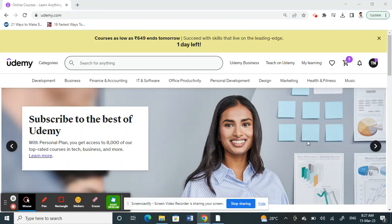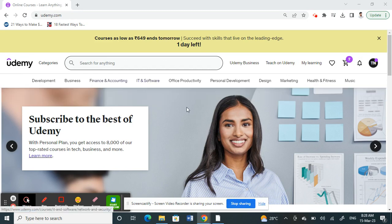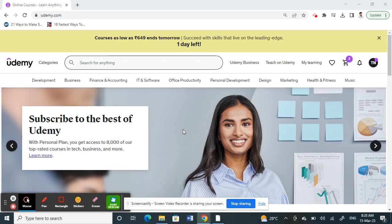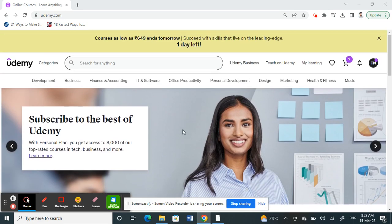Hello everyone, welcome to our channel. Today in this tutorial I'm going to show you how to reset course progress on Udemy. First, what you have to do is go to udemy.com and log in.